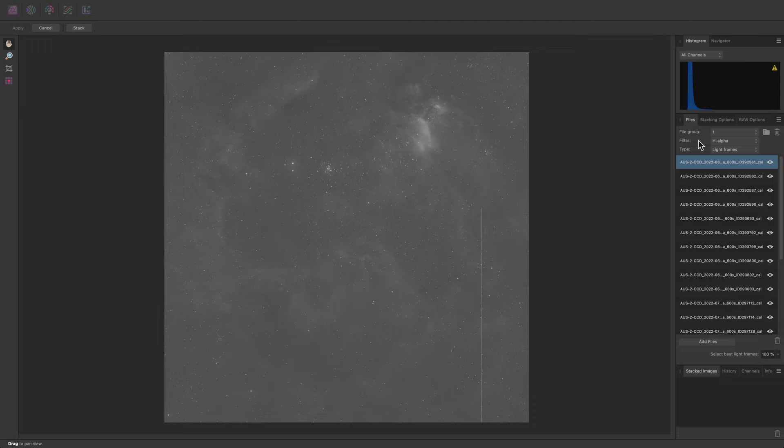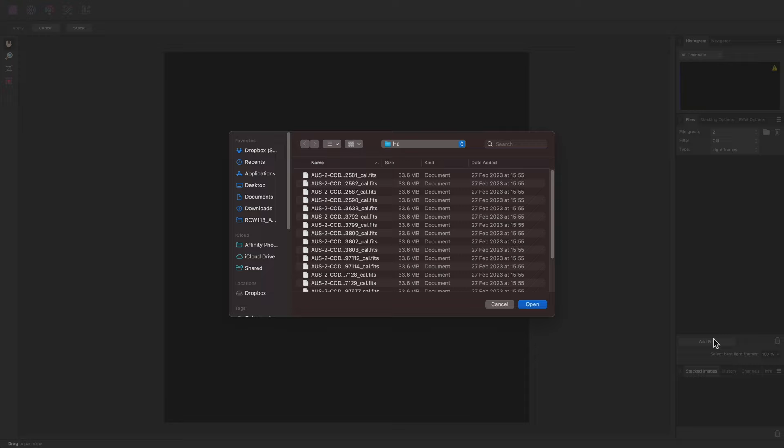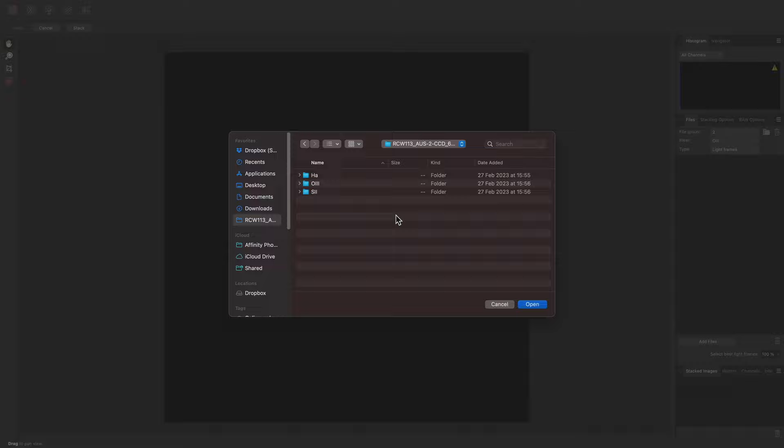Now I'll click here to create a new file group and change this filter to O-I-I-I. Then click Add Files and navigate to the Oxygen 3 data. If you are on macOS, there is a useful little feature whereby you can simply select the folder and click Open.